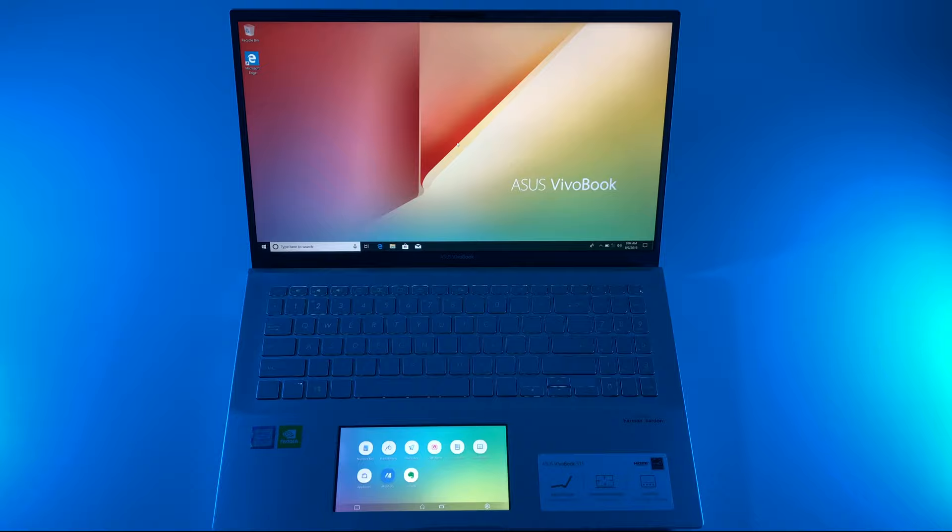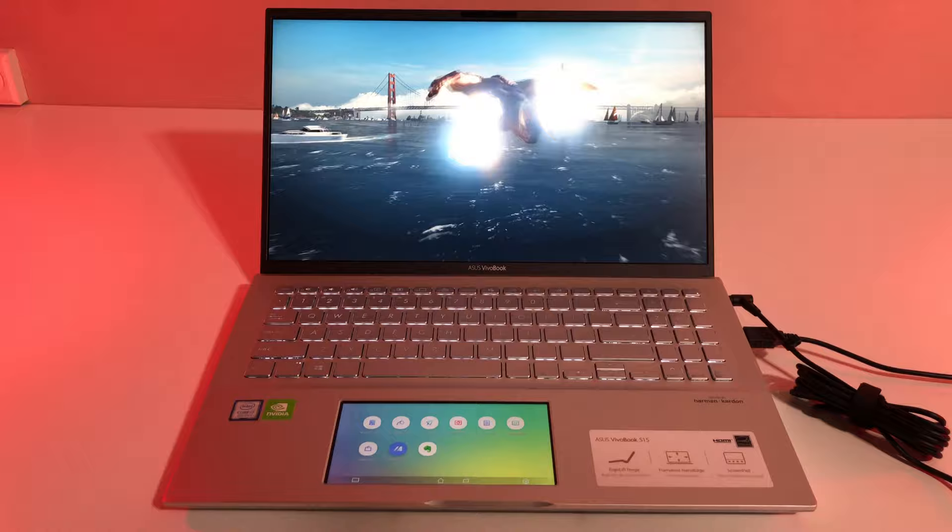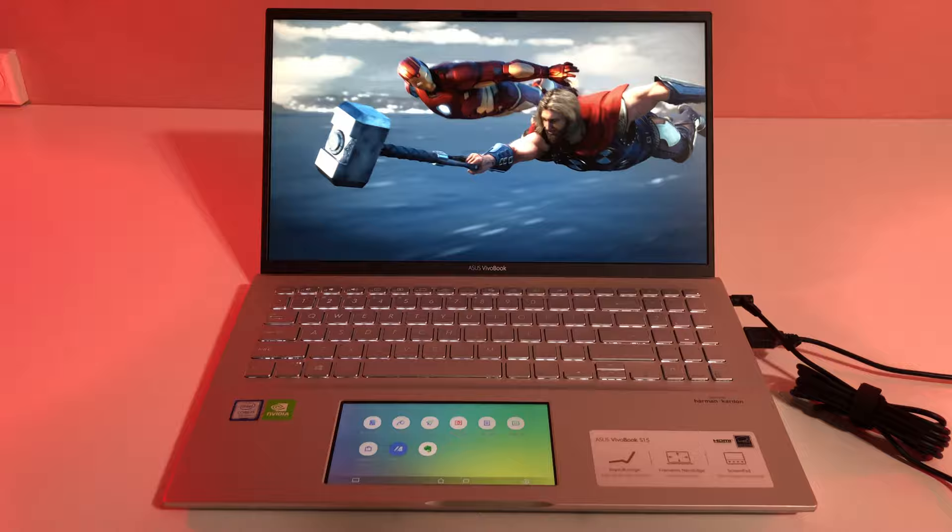15.6-inch screen with Full HD resolution lets you view content in vibrant clarity and LED backlight provides a thinner and more energy-efficient screen.